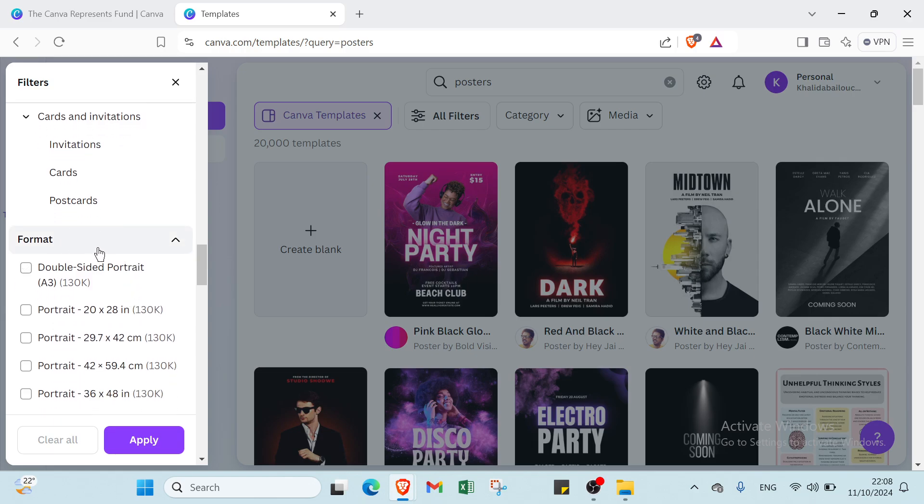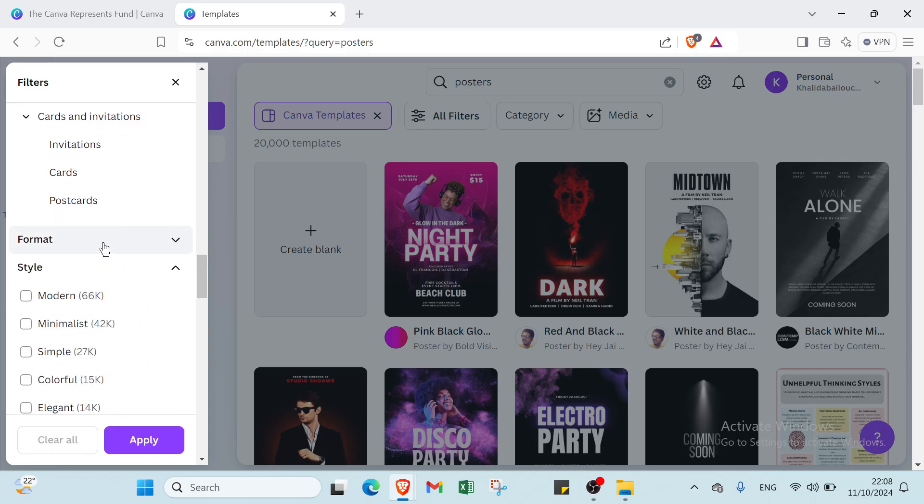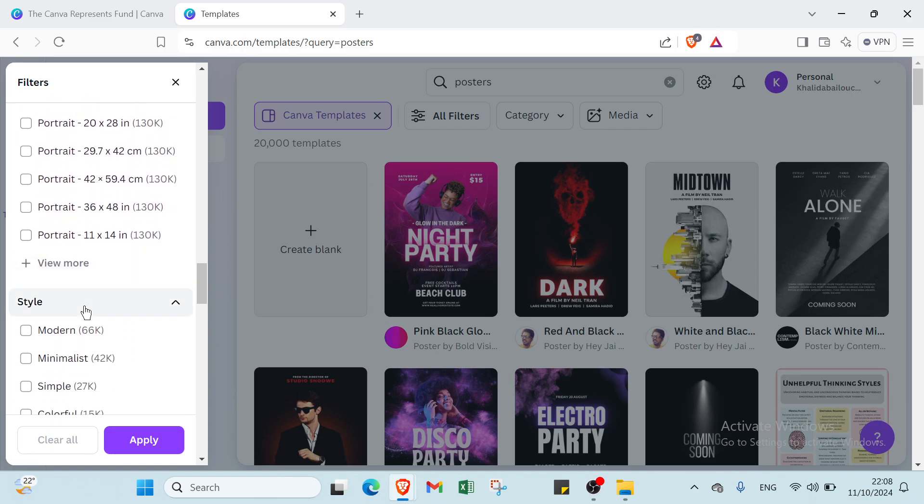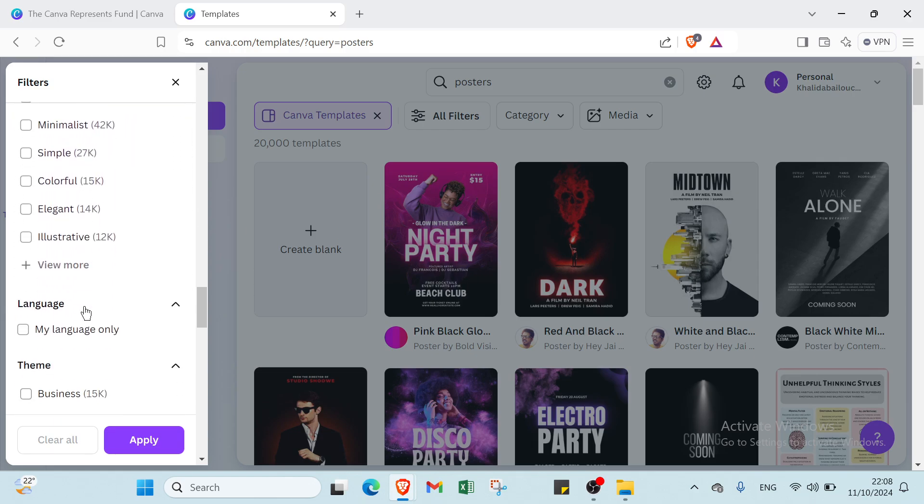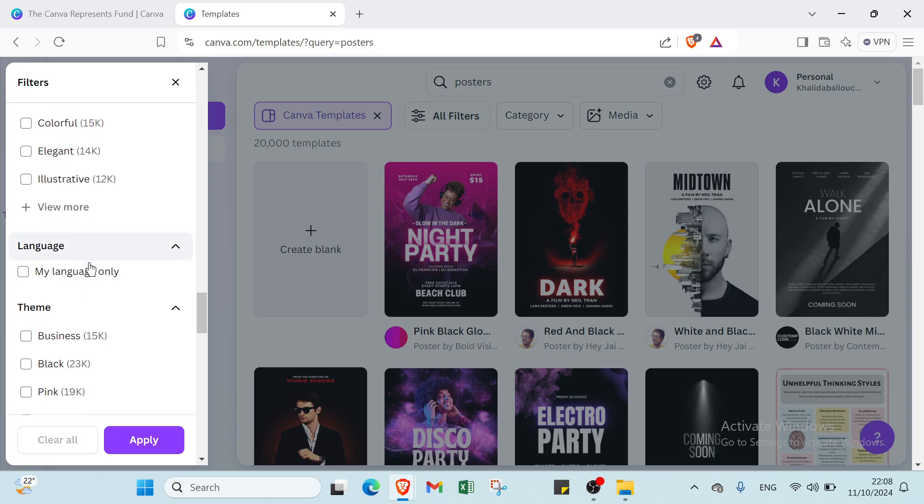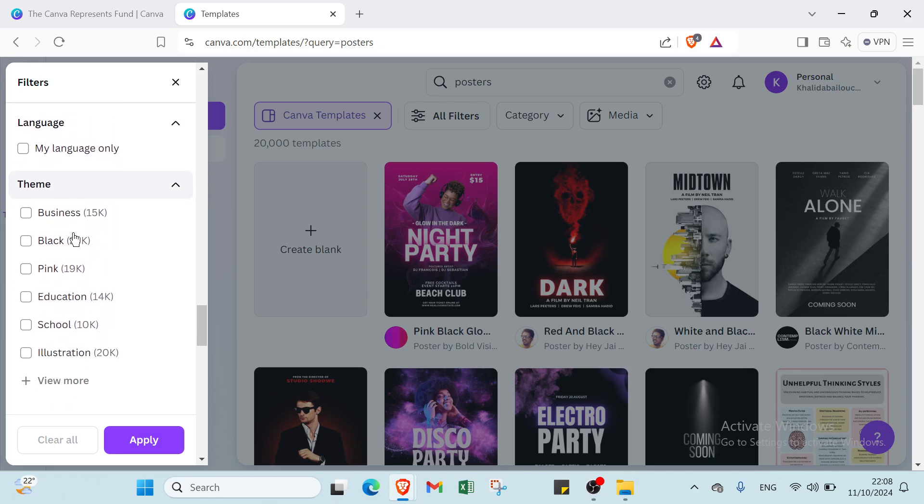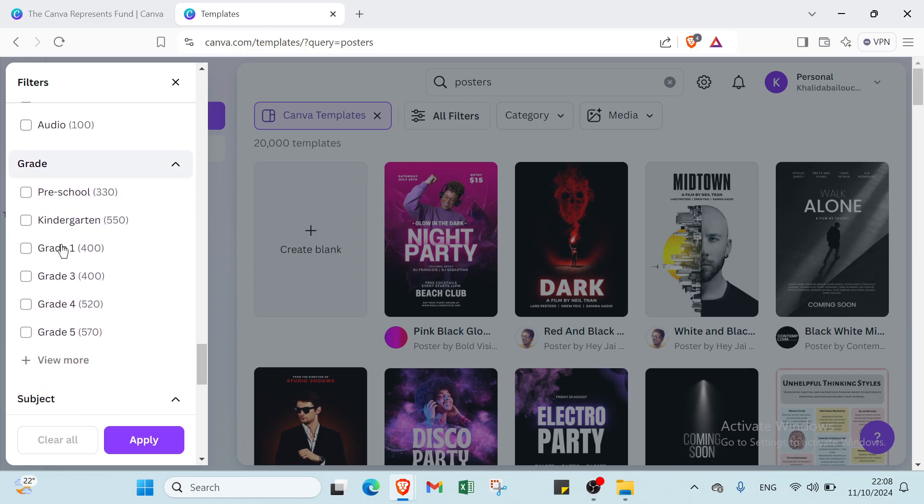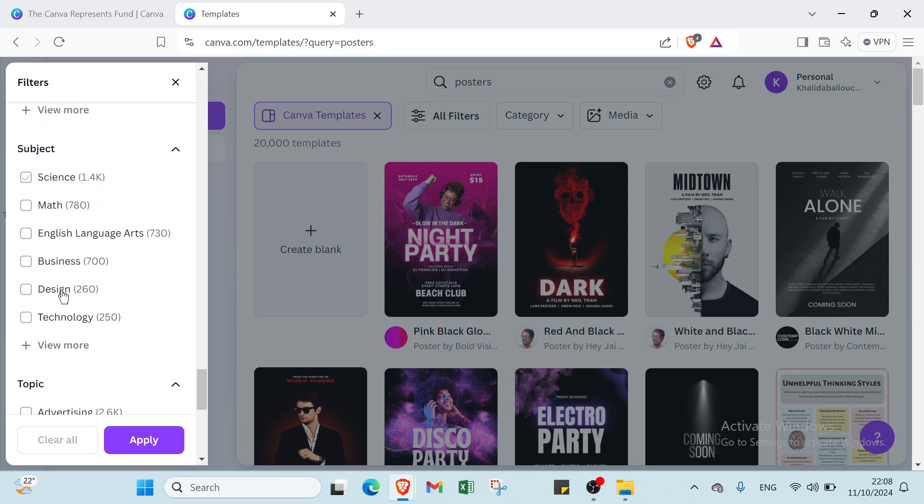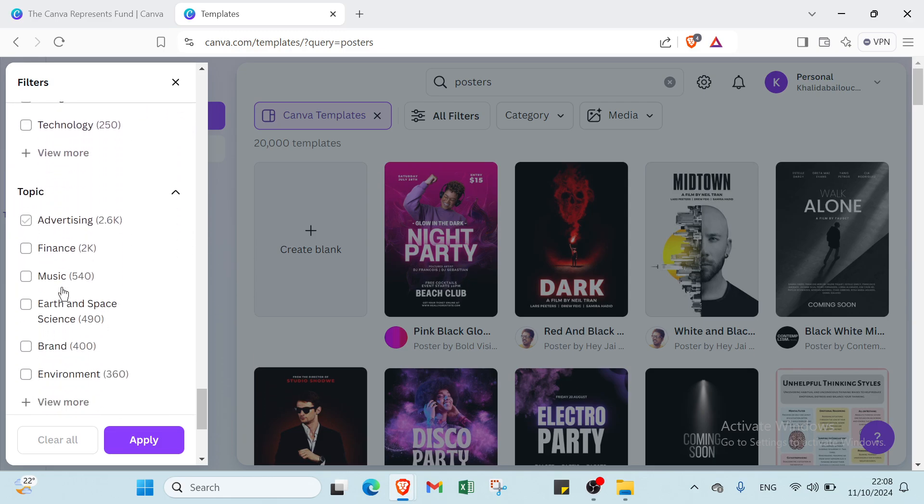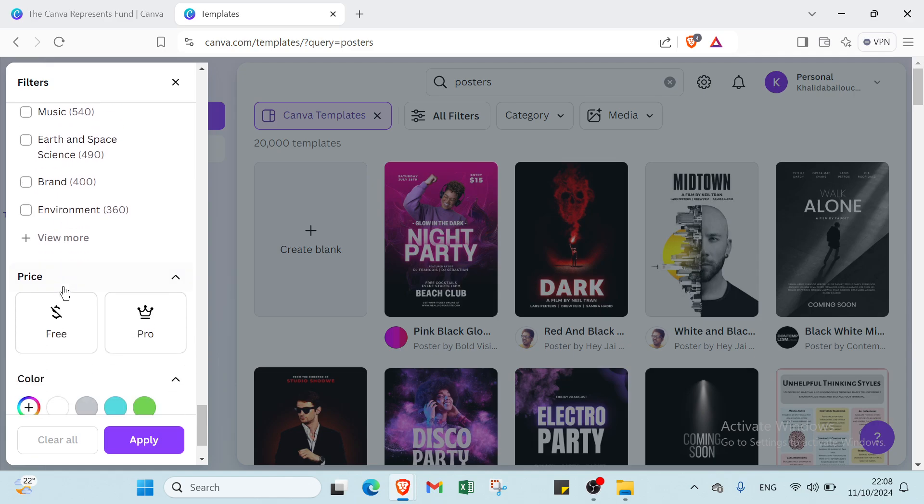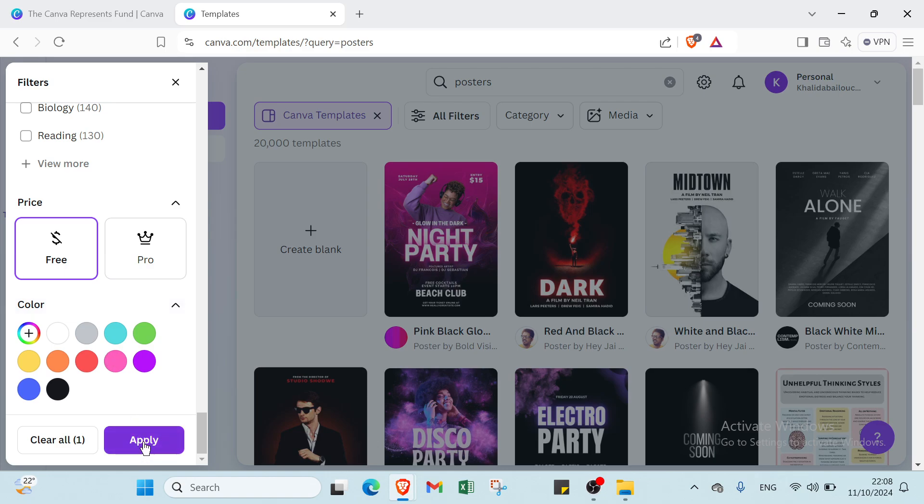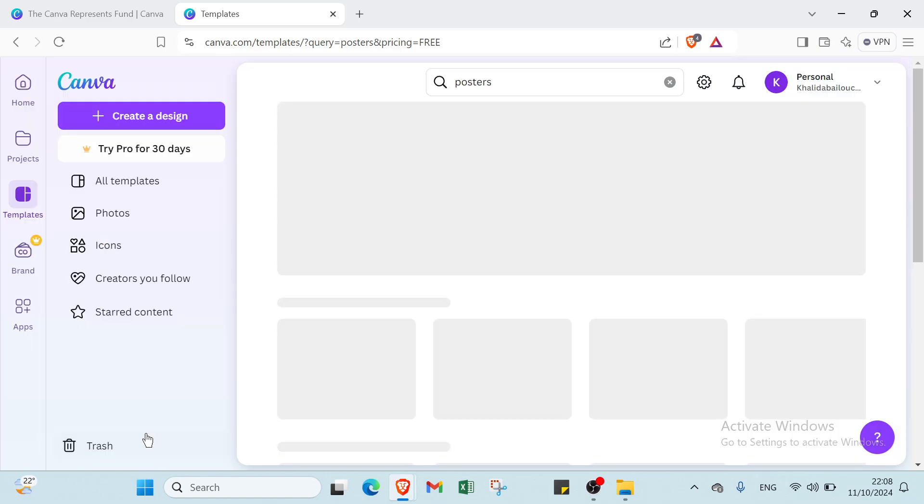Then we have format, style, language, theme, and we have feature, grade, subject, topic, and price. For example, we can select if it is pro or free. I will set it to free and then click apply. Once you do that you'll find the things that you chose. For example, I chose the free one, so I will find only the templates that are free.